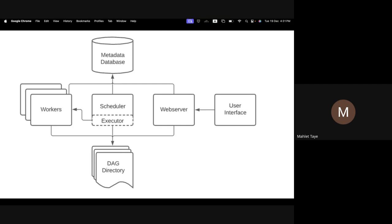The DAG directory contains all of your DAGs. When you install Airflow, by default you have a DAGs file and that directory will be read by the web server or scheduler to execute your DAGs based on what you have specified. You must put your DAG files in your Airflow home directory — if you don't, you won't see your DAGs in the web server interface.